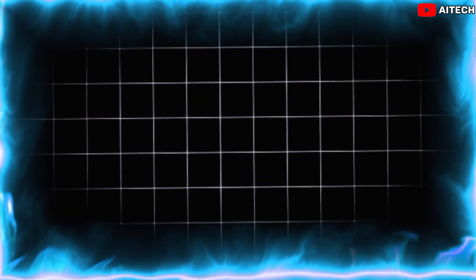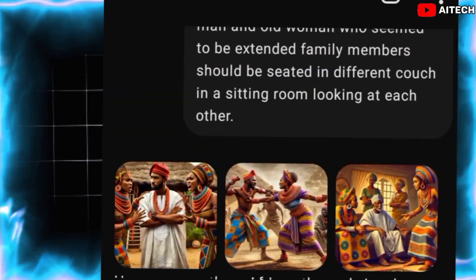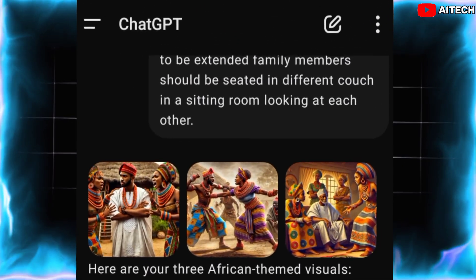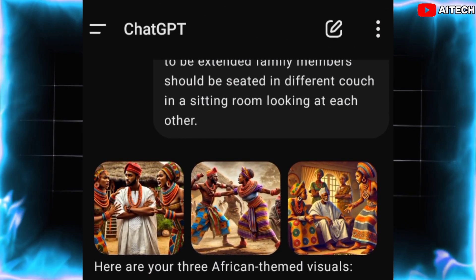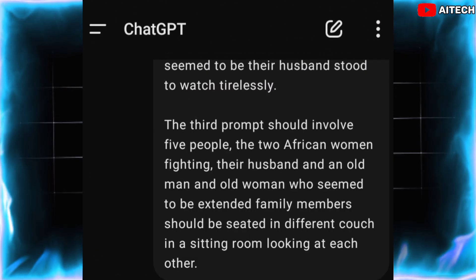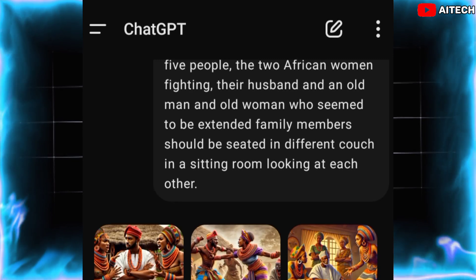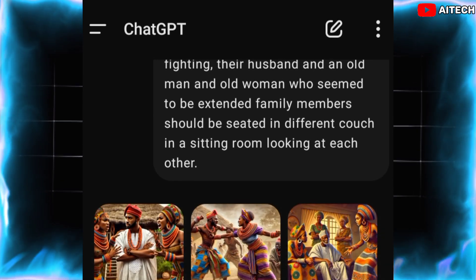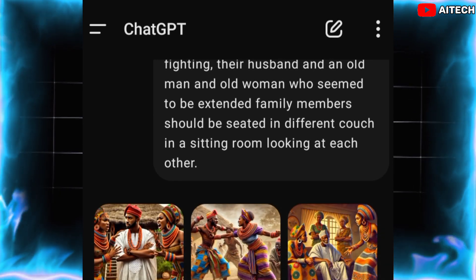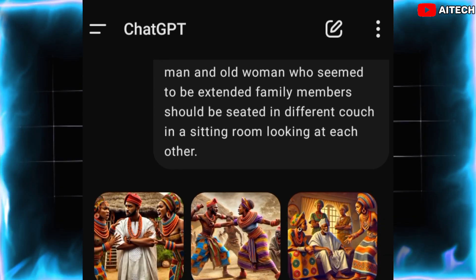Here's what we'll be using. Number one: ChatGPT for generating rich, culturally accurate scripts and storylines. You don't need to be a professional writer to create a masterpiece.